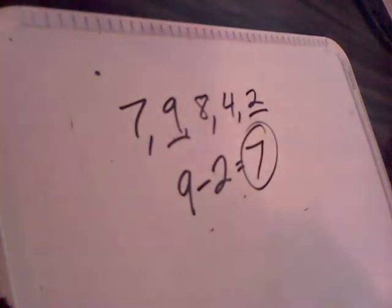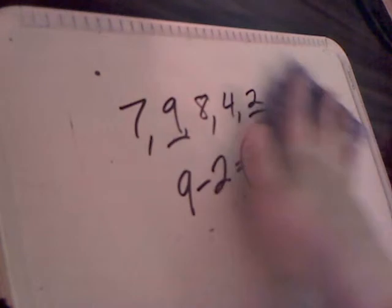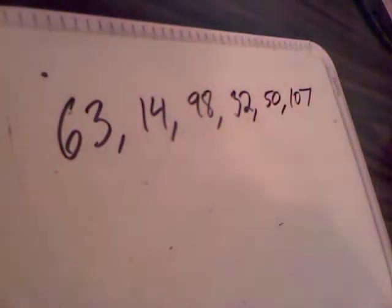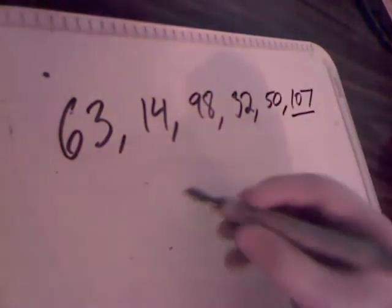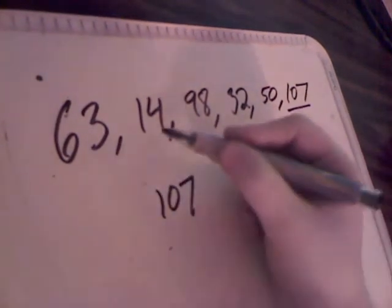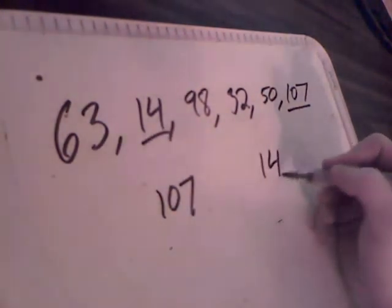You find the biggest number and subtract away the smallest number from it. Let's take a look at another example. If you have the numbers 63, 14, and others, what you'll notice is that it can be easier to find the biggest and the smallest numbers if you put them in numerical order, but that's not necessarily required because all you have to do is find the biggest number and the smallest number and subtract the two.